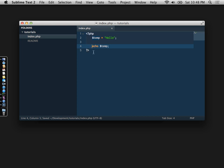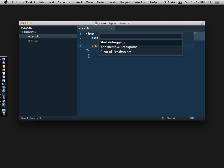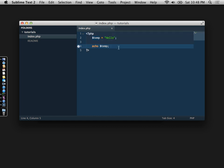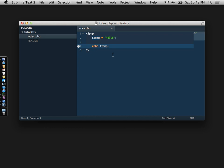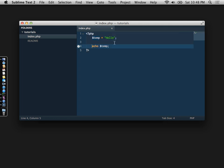Now what we want to do is, let's say we want to debug at this point before we echo out. So what we'll do is shift F8 and go to add and remove breakpoints. As you can see, it adds a little breakpoint here. We do shift F8 again and start debugging.